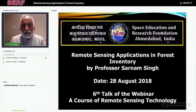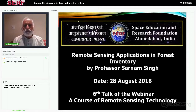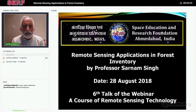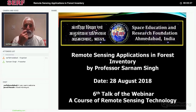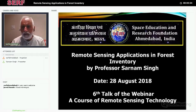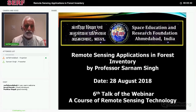I am very happy to welcome Professor Sarnam Singh, the speaker for the webinar, a course of remote sensing technology, and all the participants from 33 different countries. This is the sixth talk in the series and today's topic is Remote Sensing Applications in Forest Inventory.